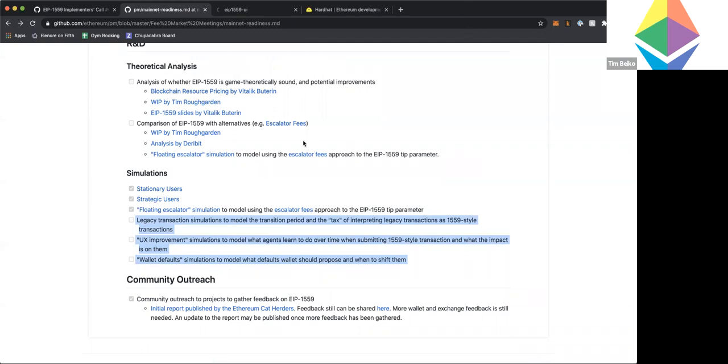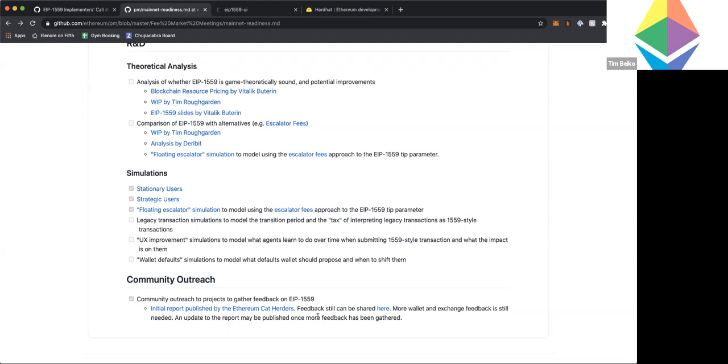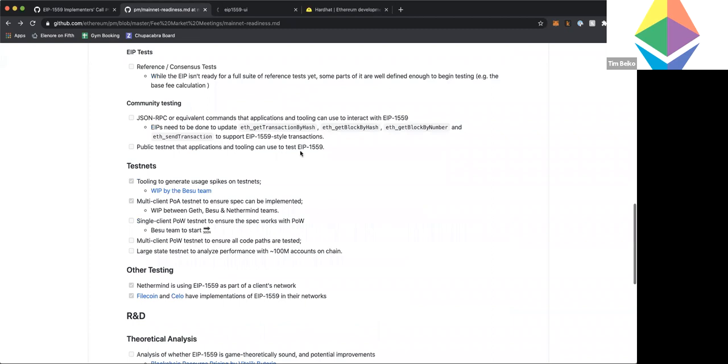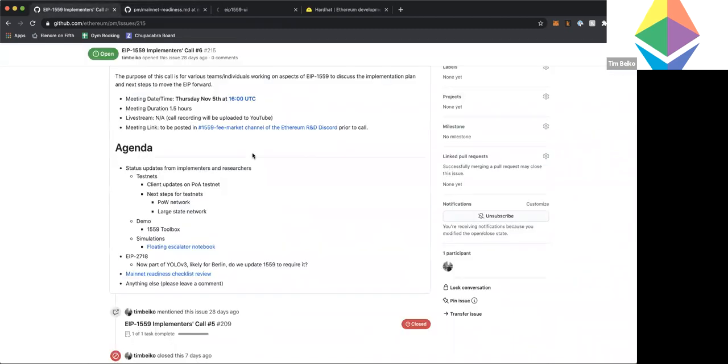And then the final bit is the community outreach. So we shared already, we've done a report with the cat herders about people's thoughts on 1559. We're continuing to do more outreach, mostly around wallets and exchanges. It's going a bit slower now. So I'm not sure exactly when we'll have an update on this, but it's happening in the background.